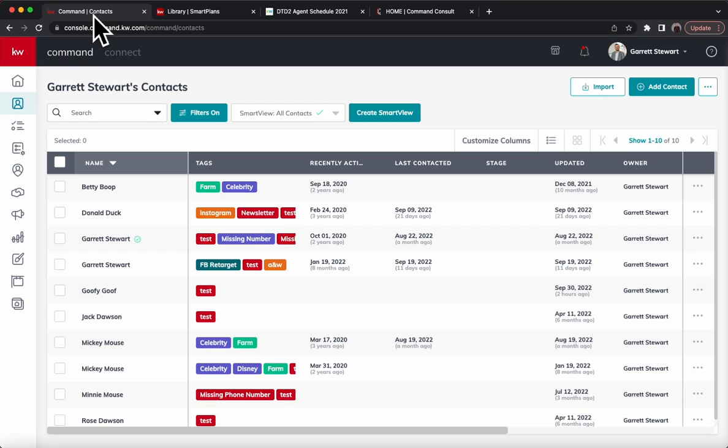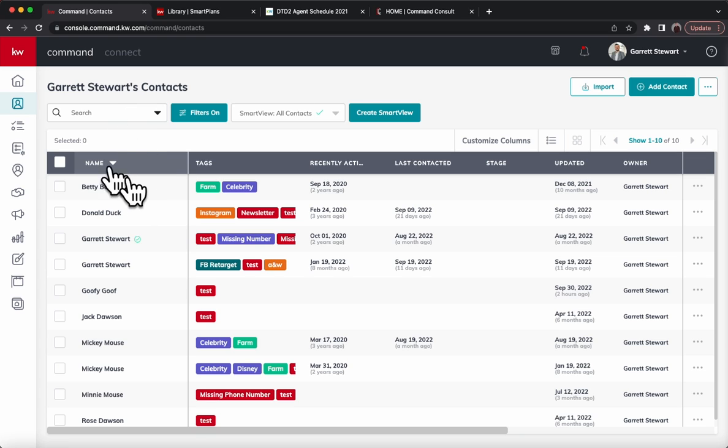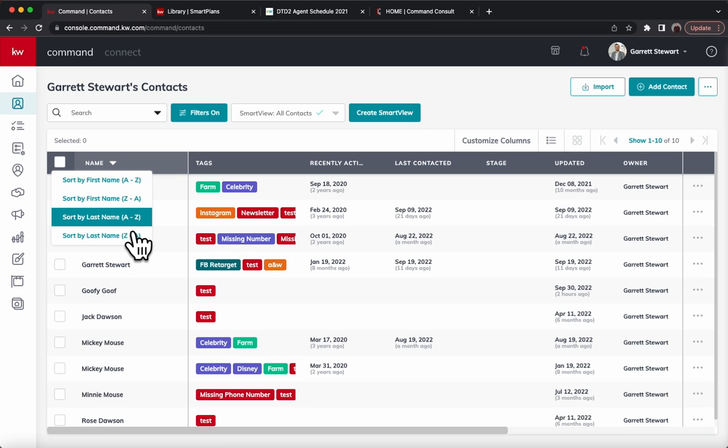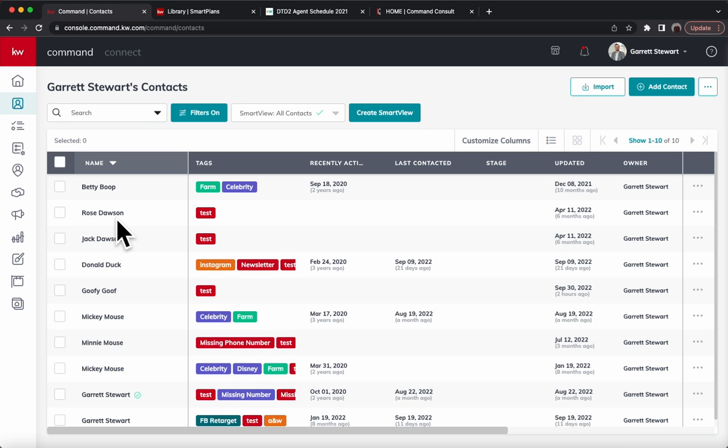We're going to go into contacts. You can actually click on name and sort this in alphabetical order. We'll click sort by last name A through Z and we can go through there.